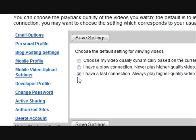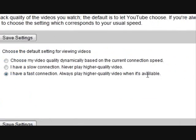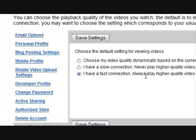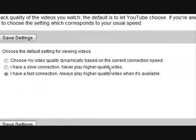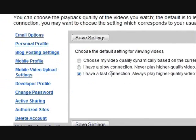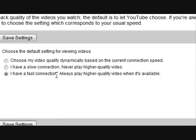And then choose 'I have a fast connection. Always play higher quality videos when it's available.' This will always play higher quality videos, so you never have to put that little code whenever it's available. It'll do it automatically.